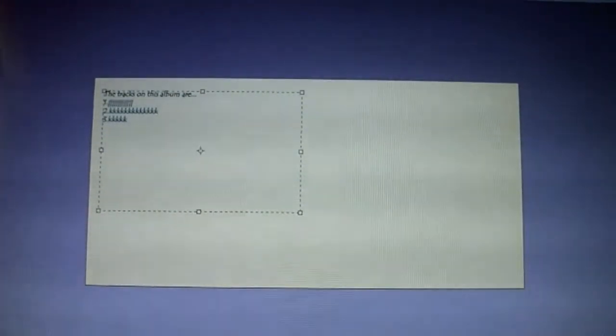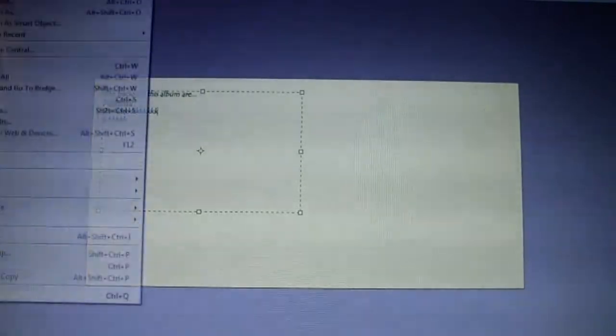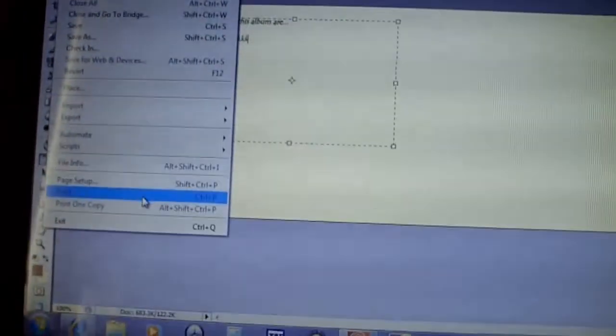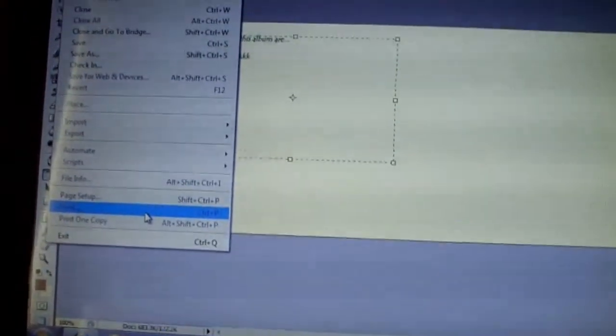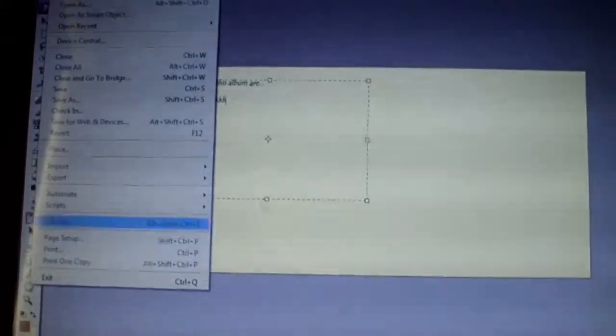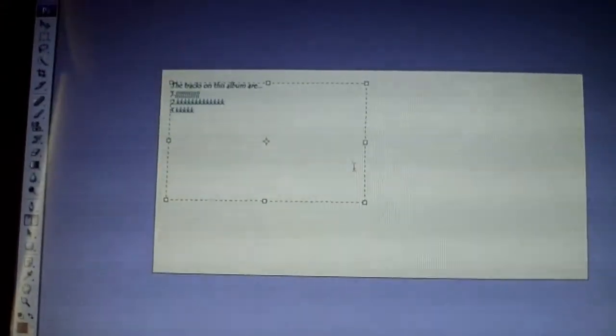That's basically it. After you're done, go up to file again. That's basically all you're going to need. And click print, basically connect to your printer, and there you go.